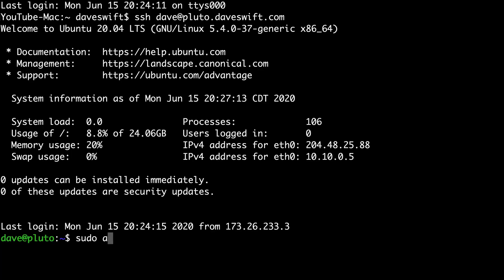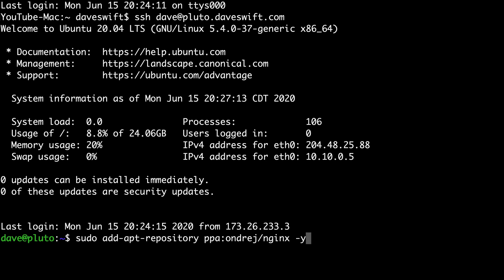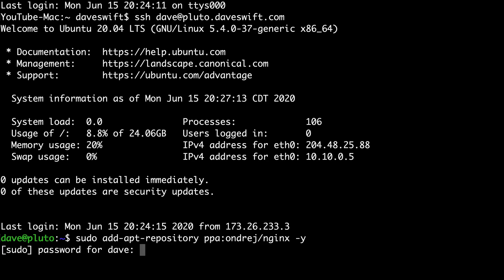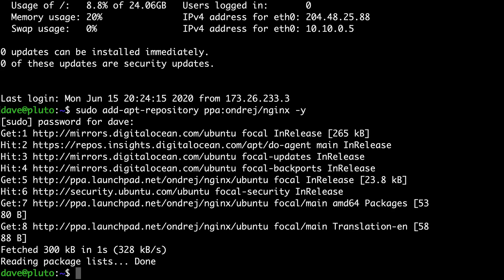We'll type sudo add-apt-repository ppa:andrej/nginx -y and hit return. It's going to ask for my password because this is a sudo level command. Go ahead and type that in. The repository has been added.